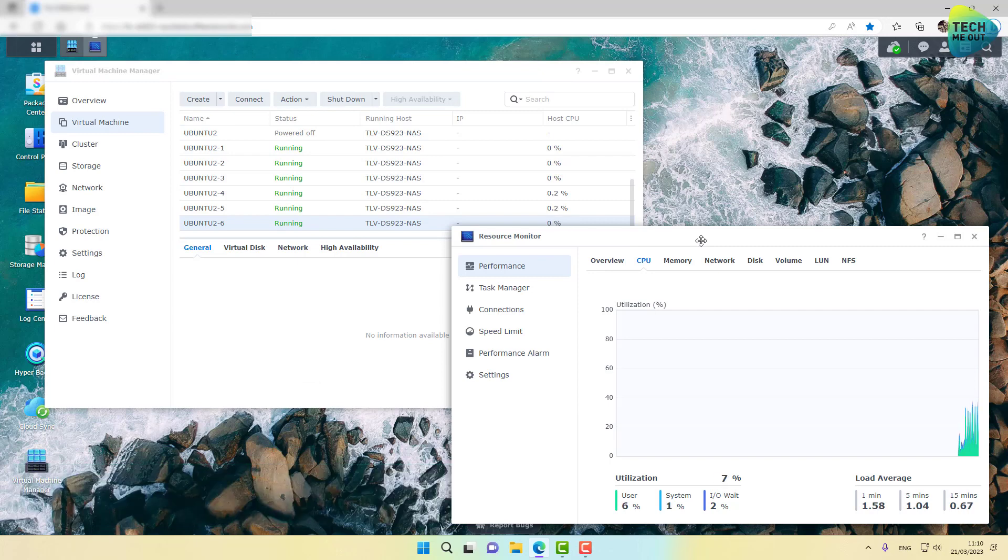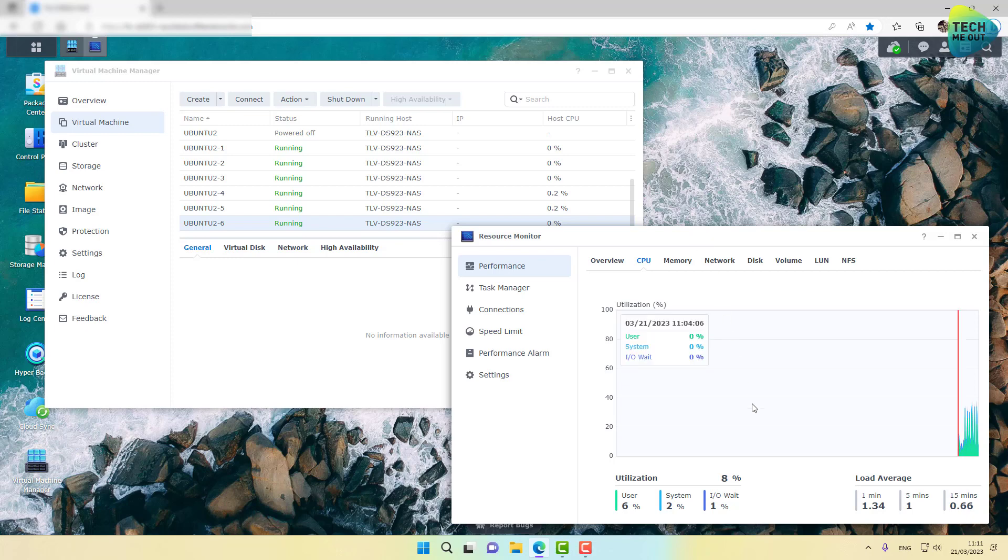All right, I'm going to even start the sixth virtual machine. All right, so all six Ubuntu virtual machines are now up and running and completed their boot up process. Six virtual machines running. We are looking at 8%, 10%, sometimes 12% CPU utilization. This CPU is not breaking a sweat for these virtual machines.